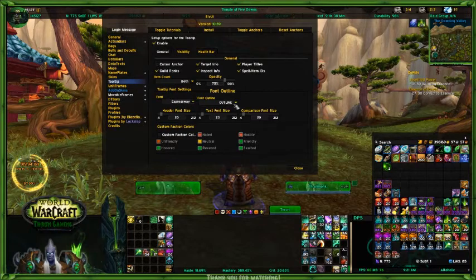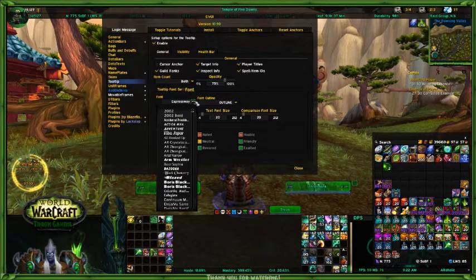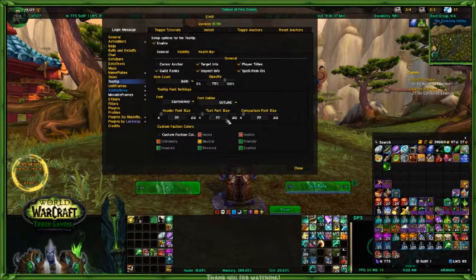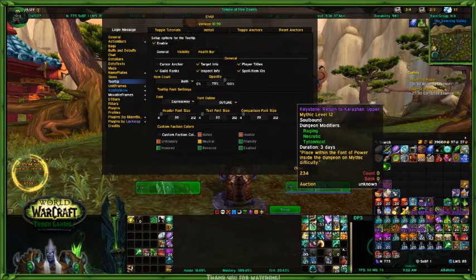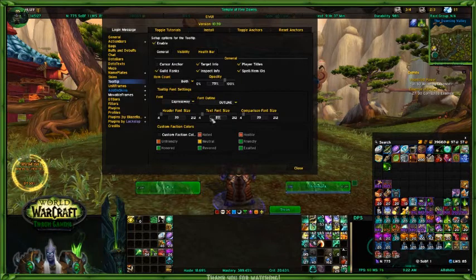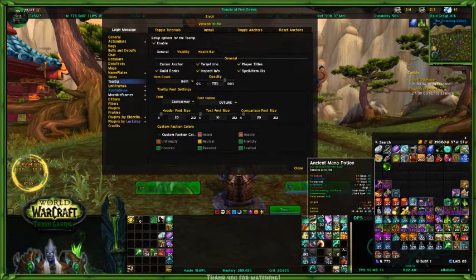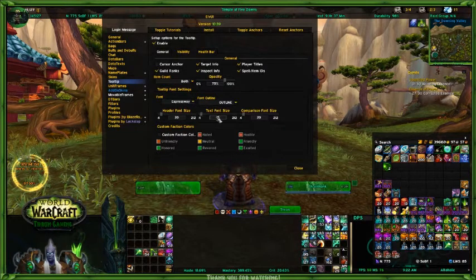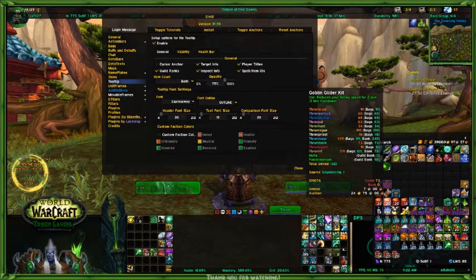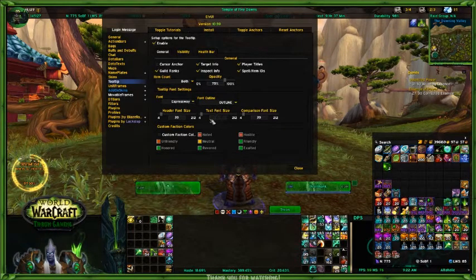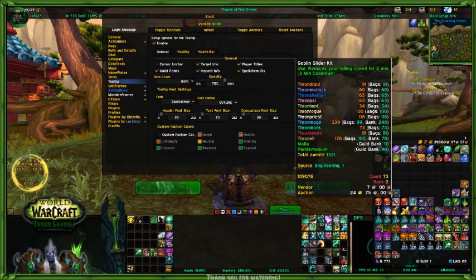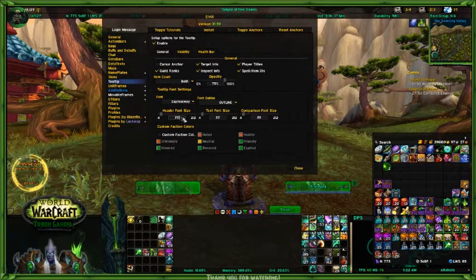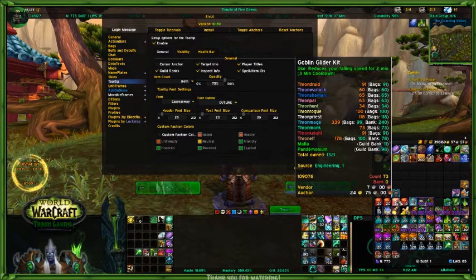Now we're going to go to tooltip font. I've set Expressway as my main font. My font is Expressway — that's across the board — and I outline it. I've changed the text size here a little bit bigger to make it easier to read. If I set it to 10, you can see how small that is compared to ancient mana potion — not very readable. If I set 15, it's a little bit smaller. I really did like having it all the same size, and I thought 20 worked better on the tooltips. Maybe I want to make the title 25 to make it stick out a bit more. There we go — Goblin Glider Kit sticks out a little bit more, and the rest is set at 20.